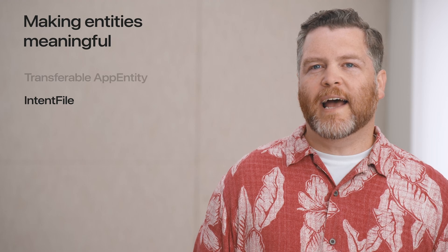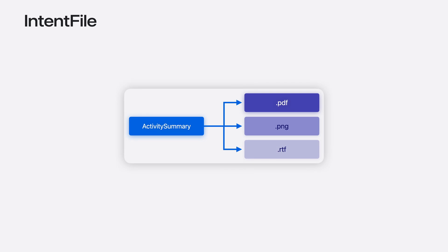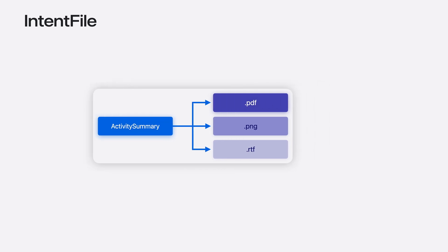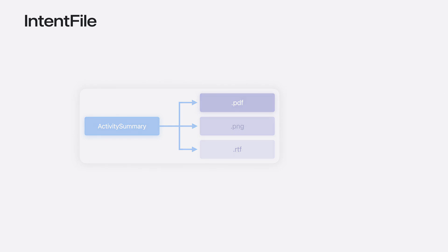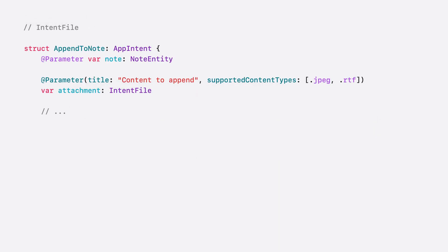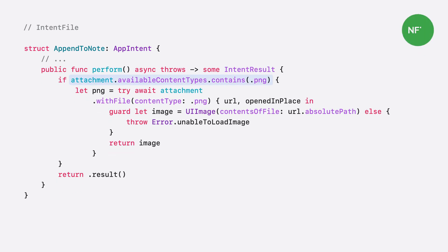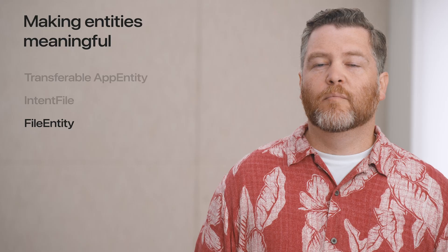Now let's talk about how to access content with improvements to intent file. We discussed how to convert an entity to various content types with Transferable. Let's see how this works on the receiving side. Earlier, I showed appending my activity summary to a note. When an app intent, like AppendToNote receives an intent file parameter, it can check what content types are available and request whichever types it needs. When it does this, app intents will use the Transferable representation to convert the entity into the requested content type. Here's an example of what AppendToNote might look like. Notice the attachment parameter declares what type of content it supports. This allows Siri and shortcuts to automatically convert content when possible. To access the content of the intent file, you can use one of the new APIs for extracting content. You can check what type of content the intent file represents and get access to the URL to do conversion.